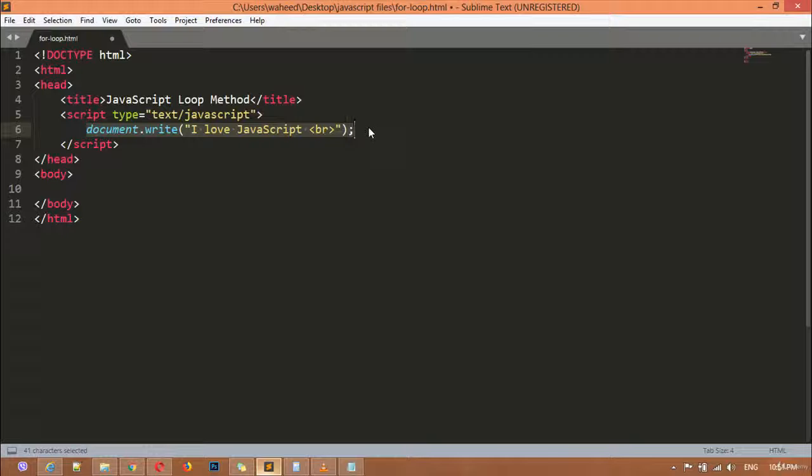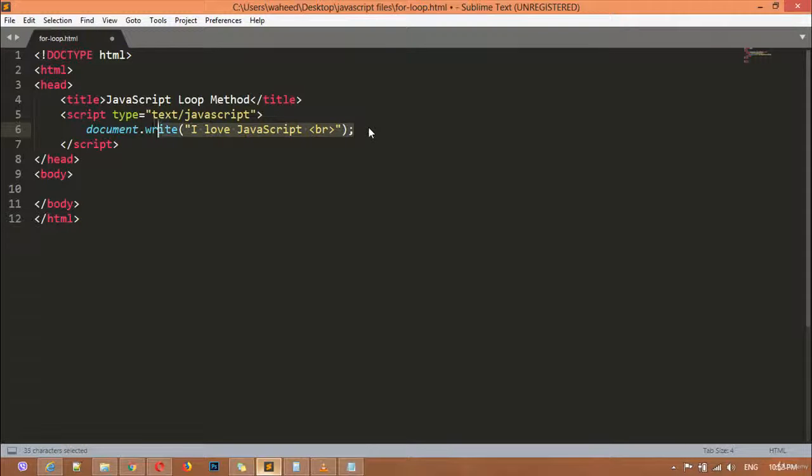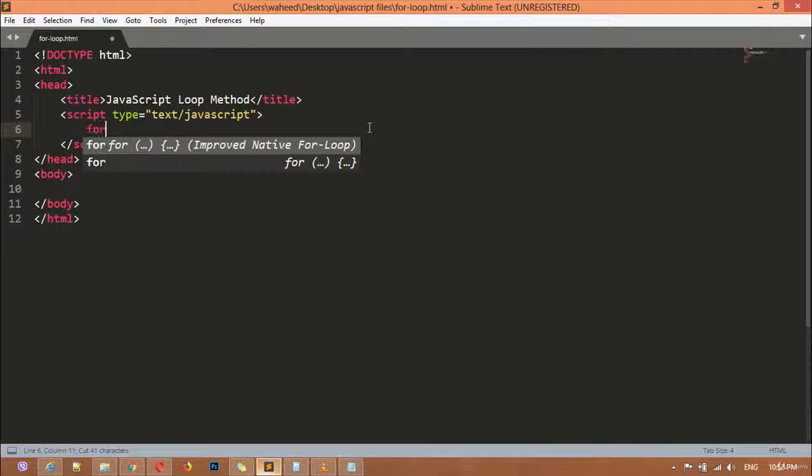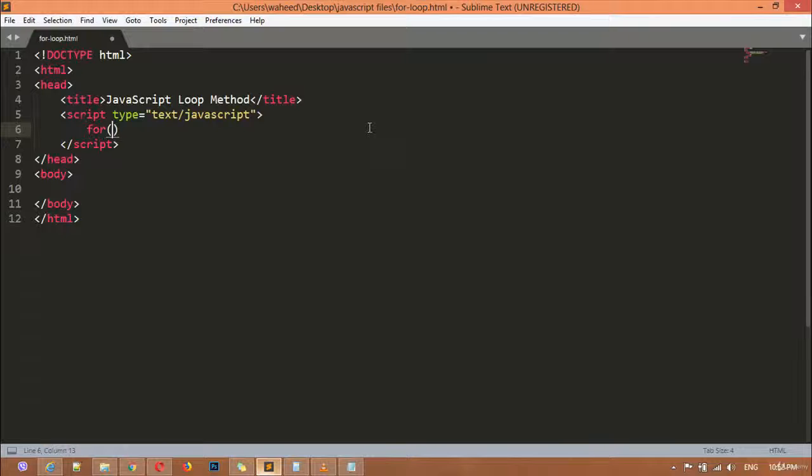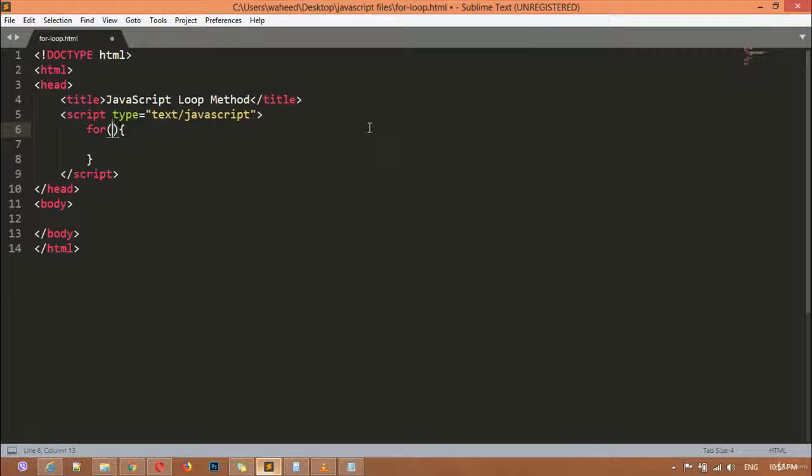It is just a waste of time and you would write a lot of code for this simple task. We have loop for this solution. For creating loop you are writing "for" then you have two round brackets then two curly braces. Inside this parentheses we have three steps.